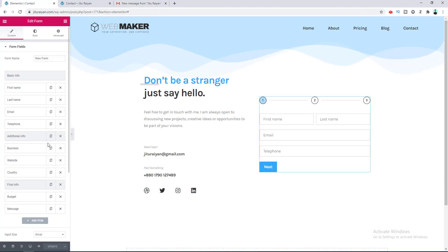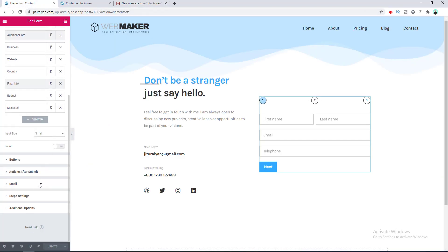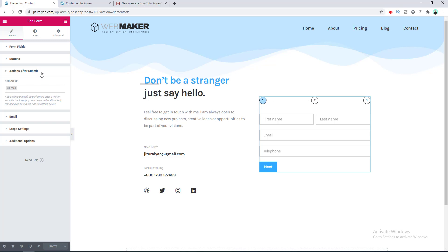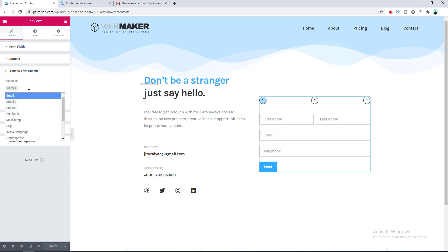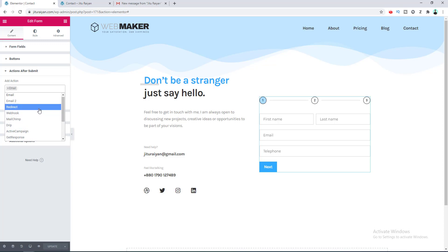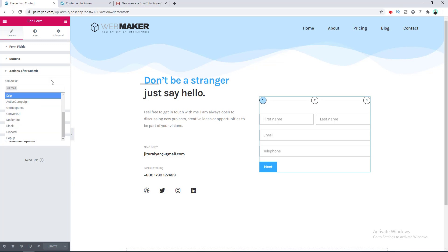Going back to edit the page, here is the option for Mail where you can set the email address to receive the user's information. There is also an Action After Submit option — right now it is just Mail, but you can add other options such as integrating with Mailchimp or ConvertKit, redirecting the user to a thank-you page, or showing a pop-up.